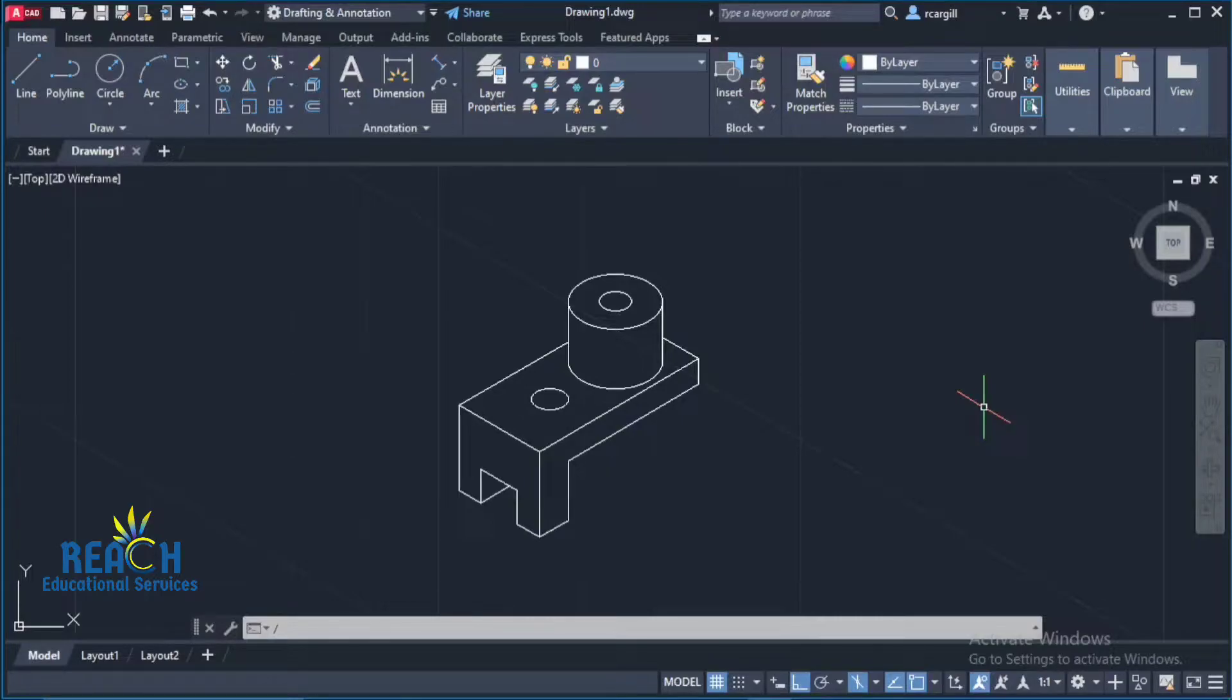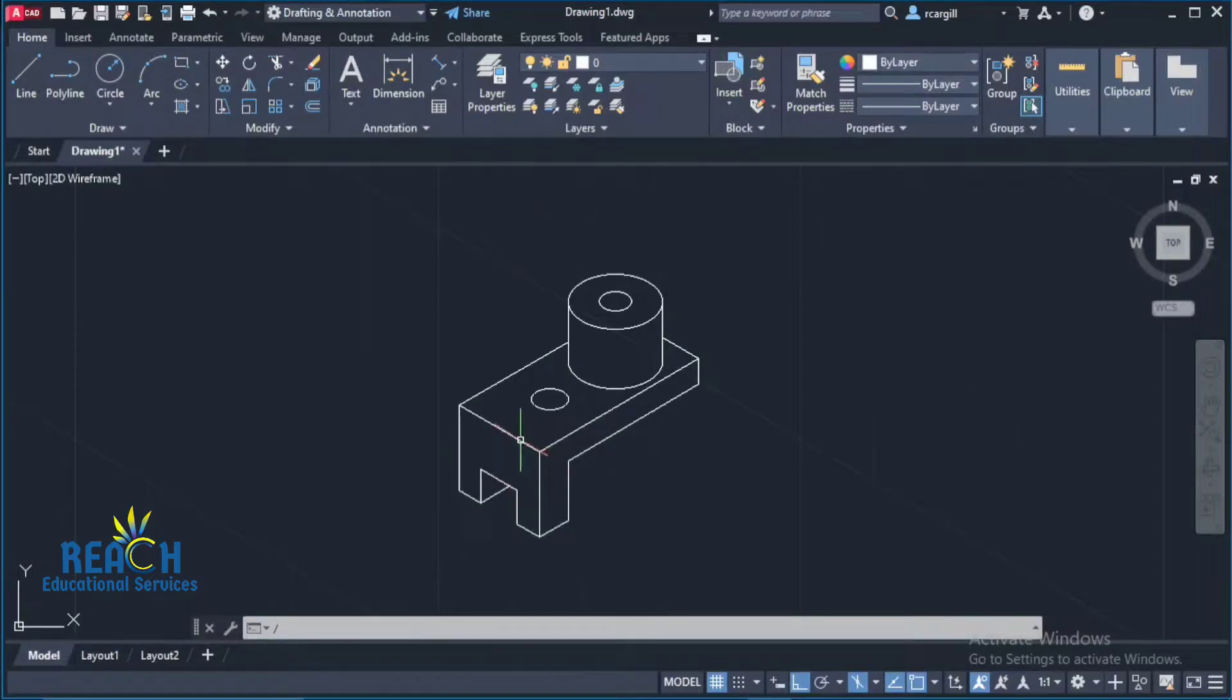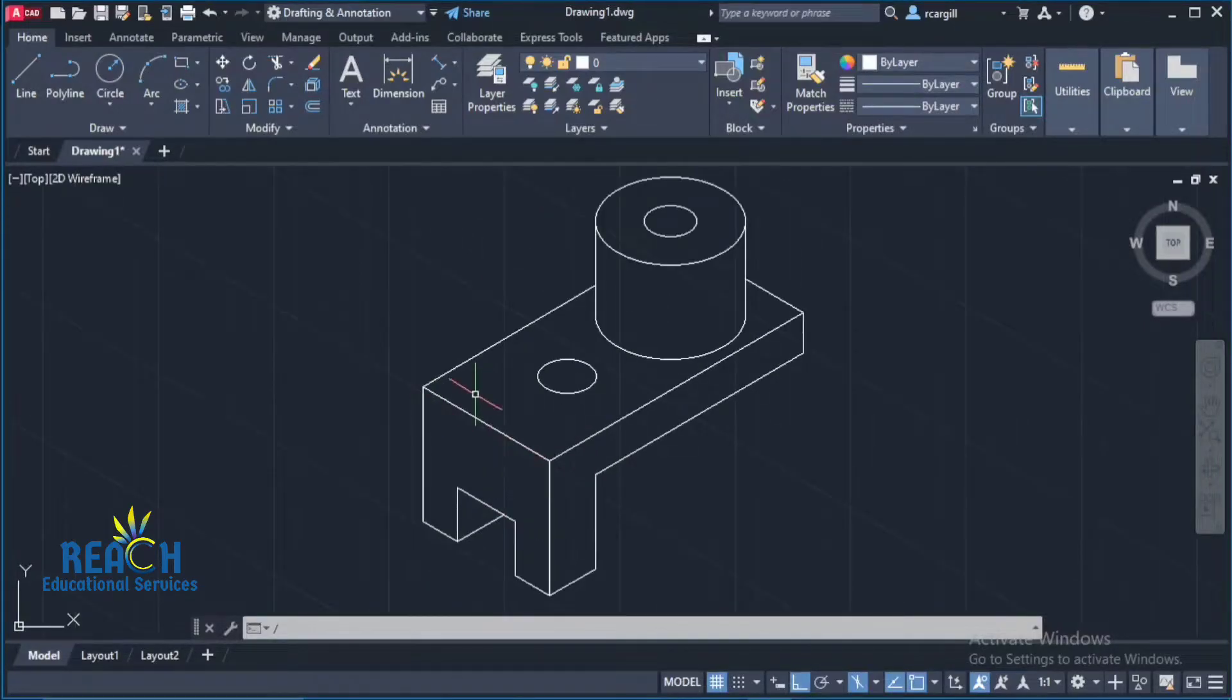This is just strictly focused around dimensions in isometric in AutoCAD. All right, so let's say for example we want to dimension this line right here.